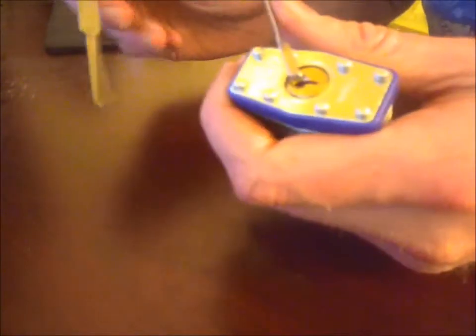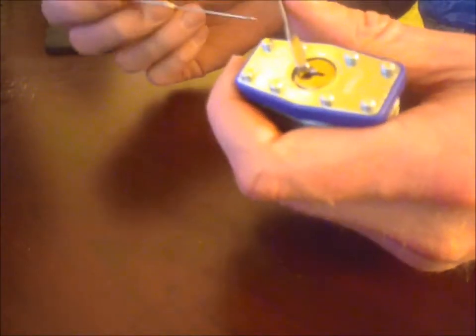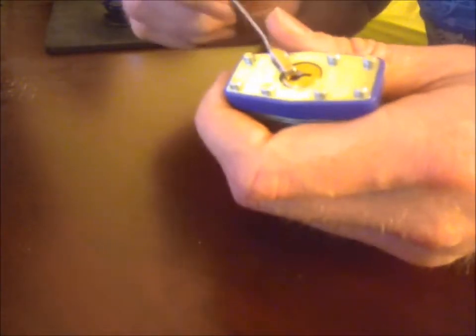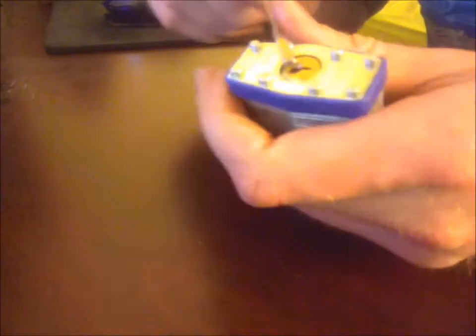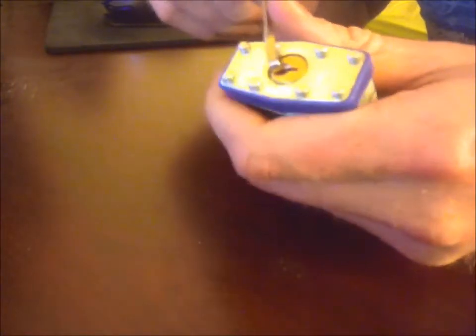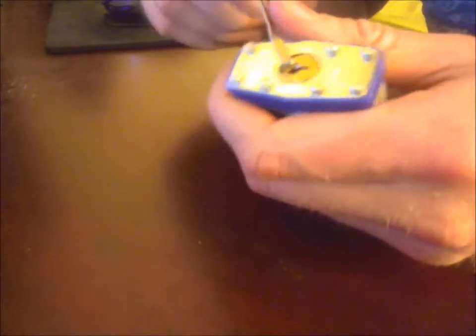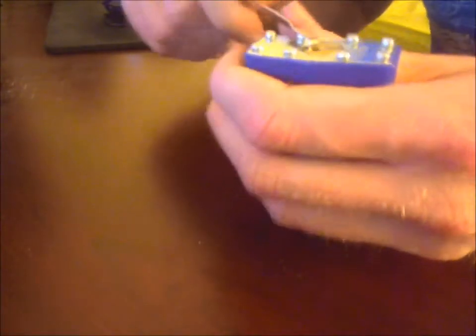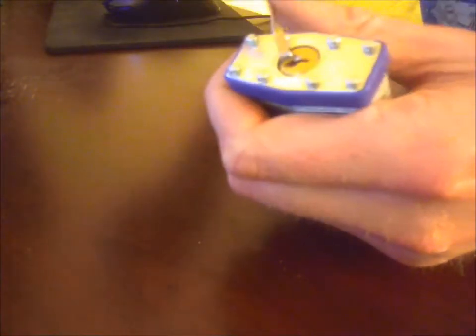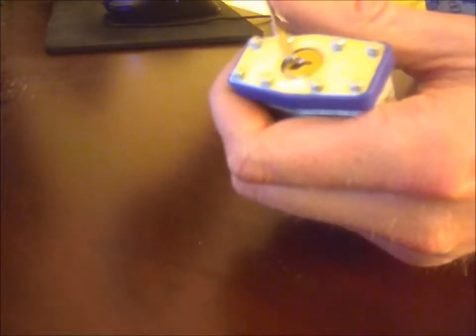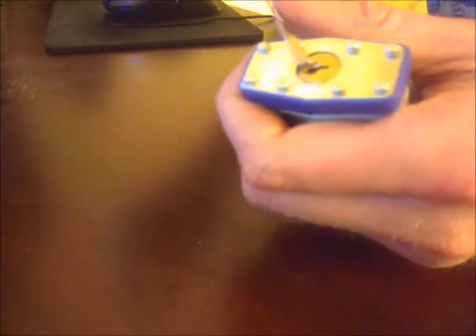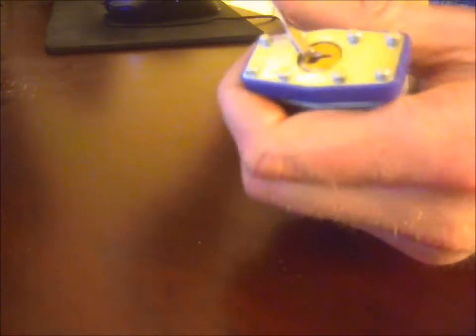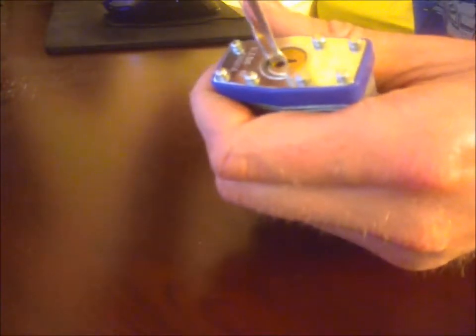I've heard that was the number one mistake that people do, is they try and force it with way too much pressure. If you're trying to rake a lock, you don't have to be as gentle. You can just kind of apply enough tension and let it off. But if you're trying to pick it, just a little bit of pressure. You don't want to bend the wrench at all. That would be way too much. Just a very light touch.